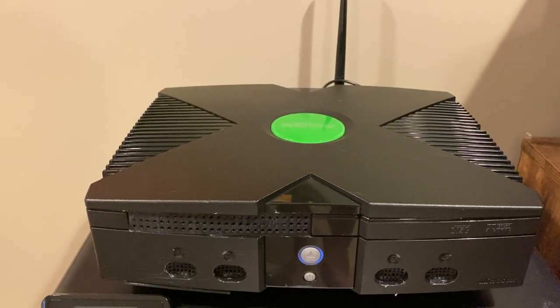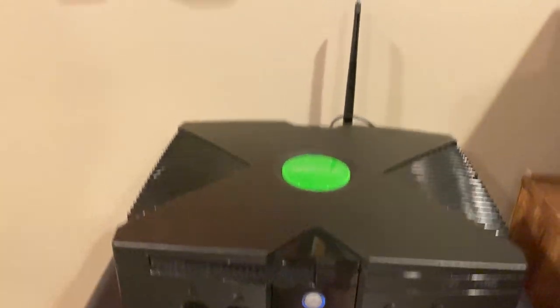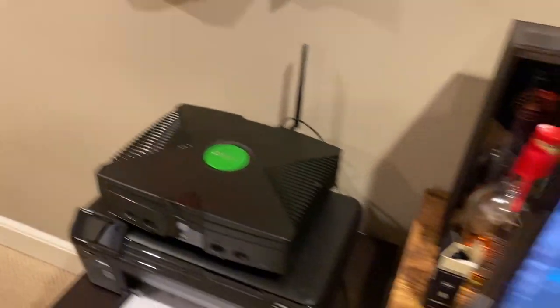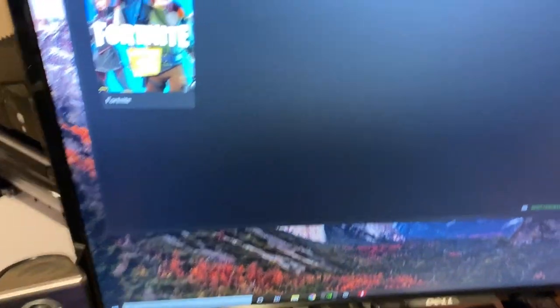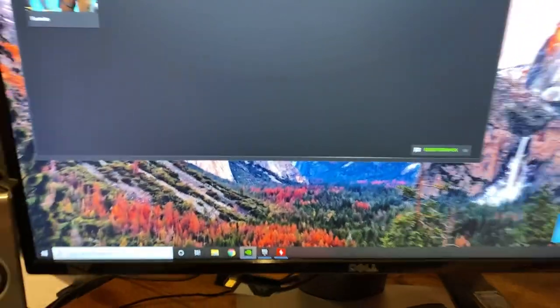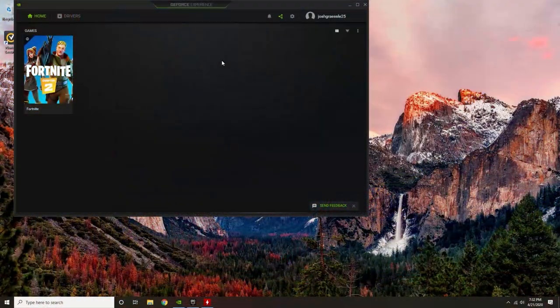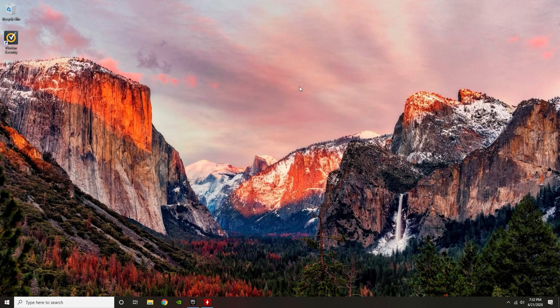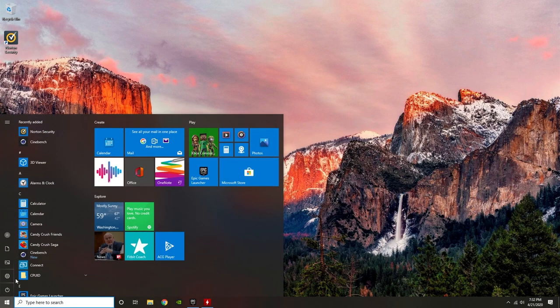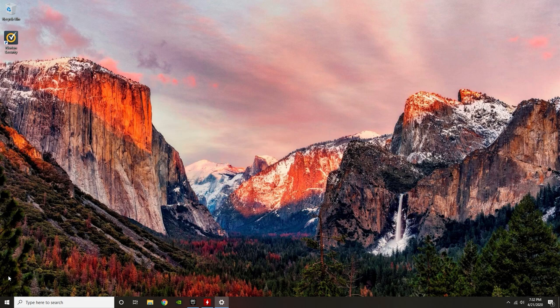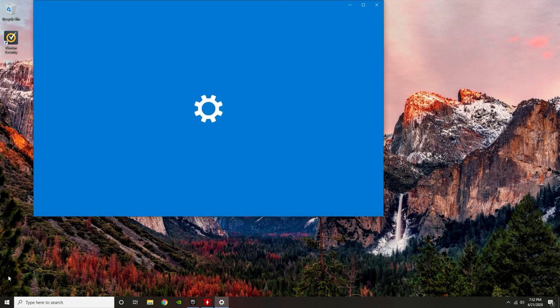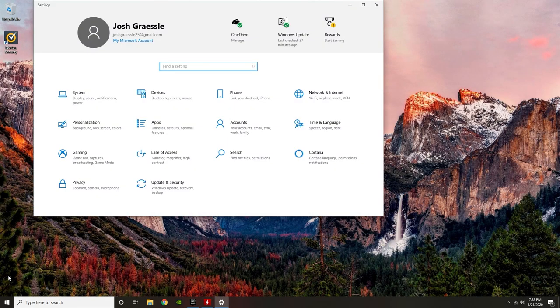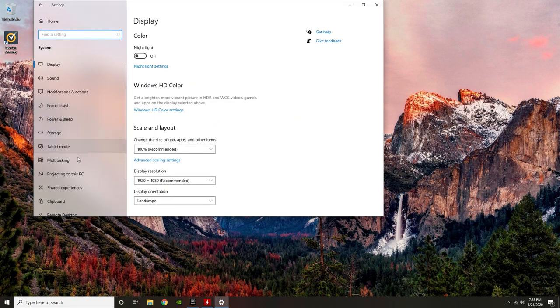So if we take a look going into Windows, now here we are on our Windows 10 PC. Just to quickly show you guys how to turn on Remote Desktop, you're going to want to open Settings. You'll be greeted with the Windows 10 Settings menu. You'll go into System, and then you'll go down to Remote Desktop.